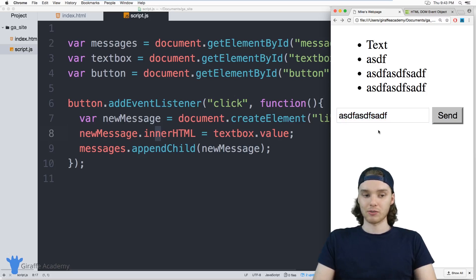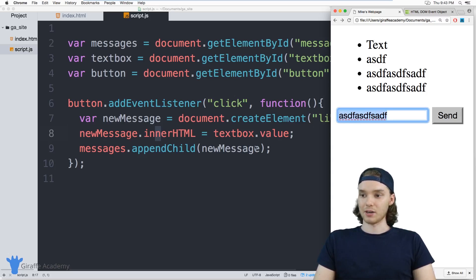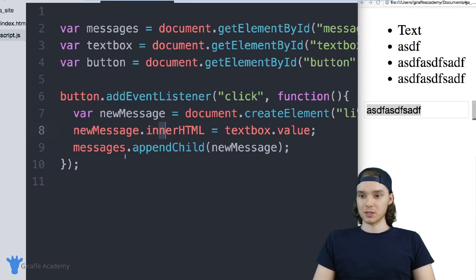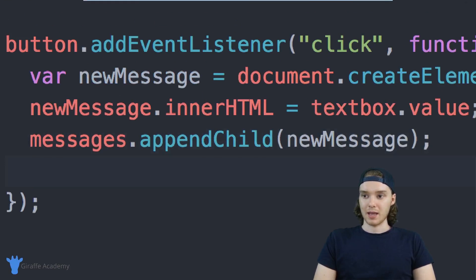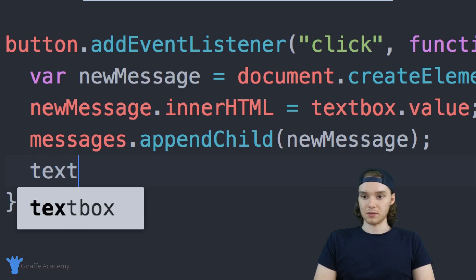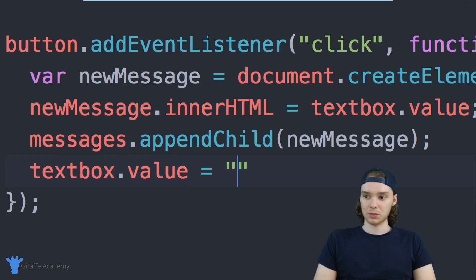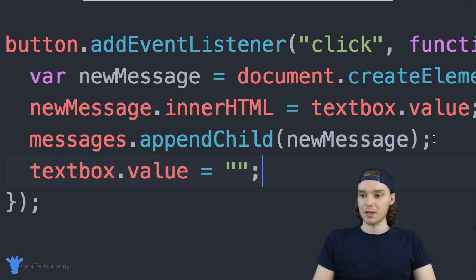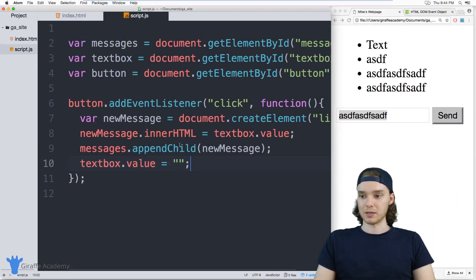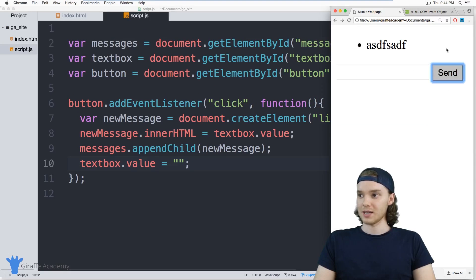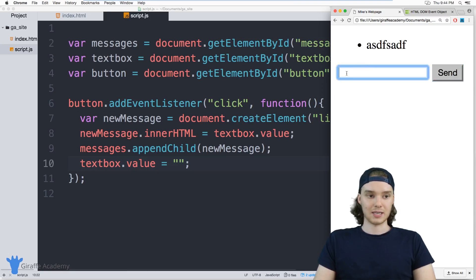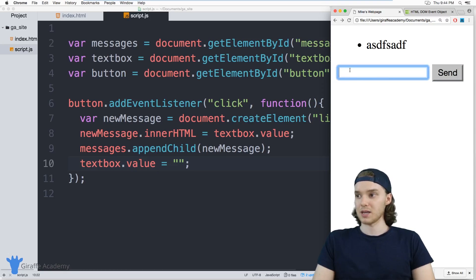Generally in a texting app when you click send, the text inside of the box will disappear. So if we want to do that, all we have to do is add a new line and say textbox.value is equal to the empty string. Now the text box value will be empty whenever we send — type in text, click send, and you can see the text disappears inside of the text box.